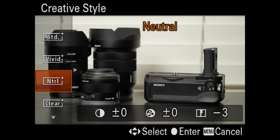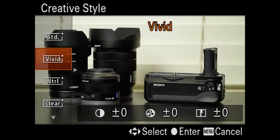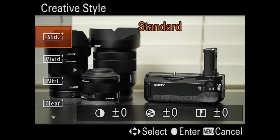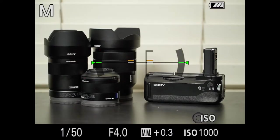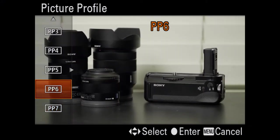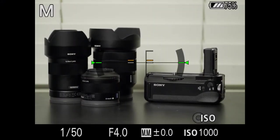I do minus three sharpness on the neutral and it's pretty flat, but not so flat that it's going to take a lot of work in post. Another common one is black and white. If you just want to do a quick style — now these creative styles are only for JPEGs. So when I'm shooting video it doesn't really matter too much. When I'm shooting video, obviously I'm using Picture Profile 6, which is Cine 4.